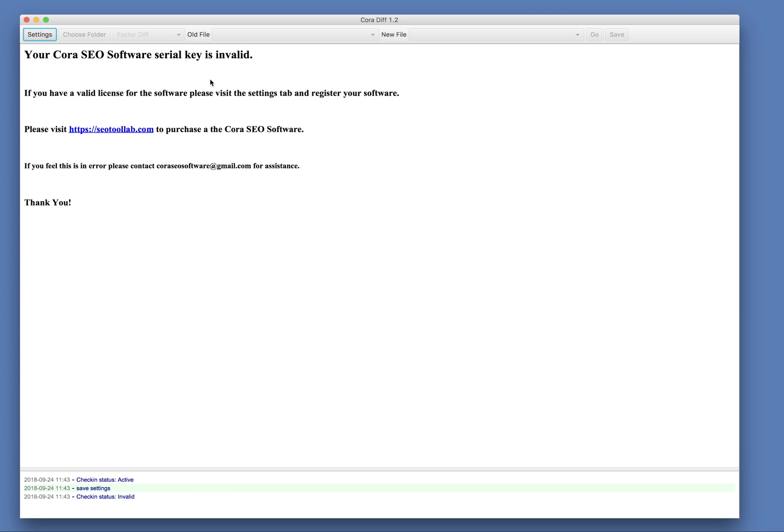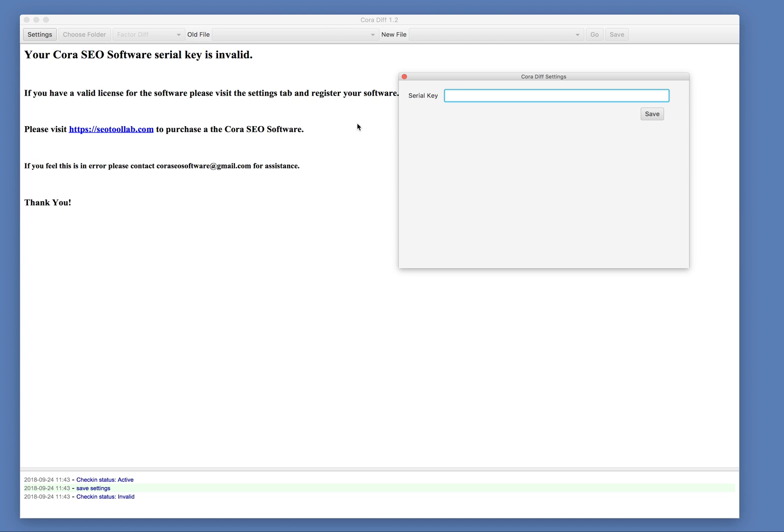When you open it for the first time you'll get an invalid serial, just go to your settings, enter in your serial.